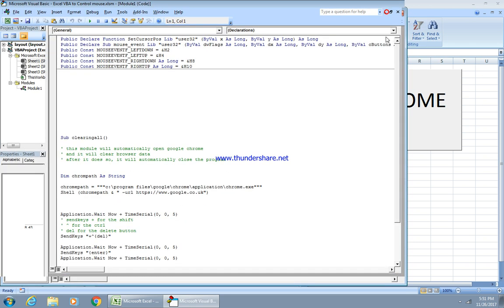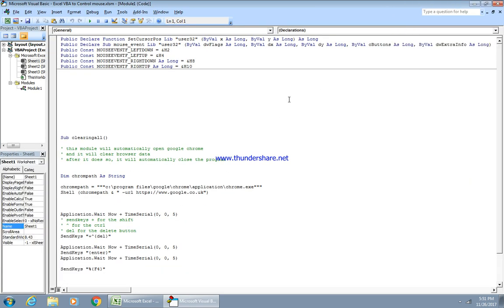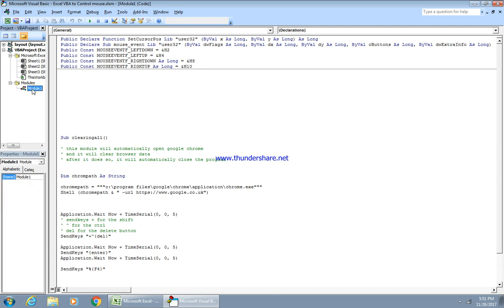In order to control the mouse on the screen, you need to write this code on top in one of the modules — not in all of them, but not within the sub either. It goes on top of the screen. Please spend a few minutes to write this code before we start writing our programs.